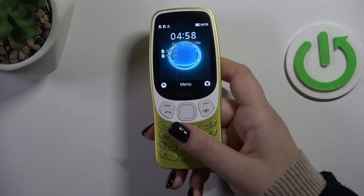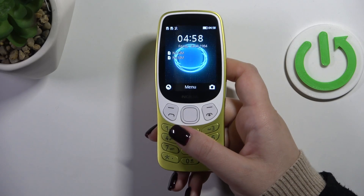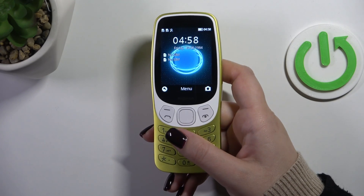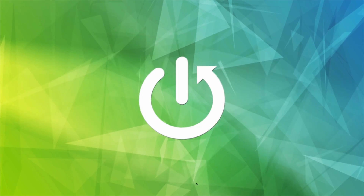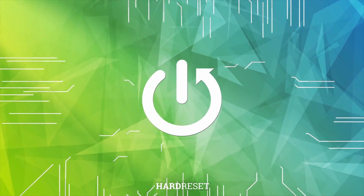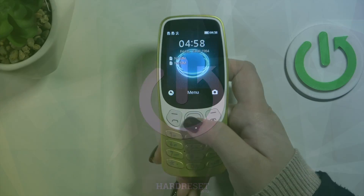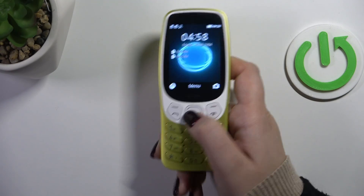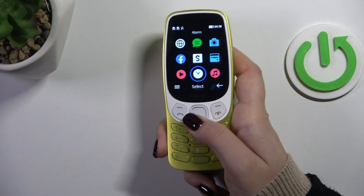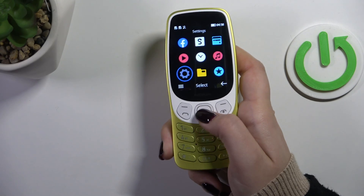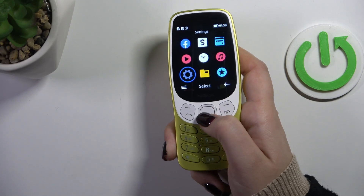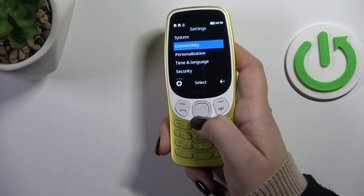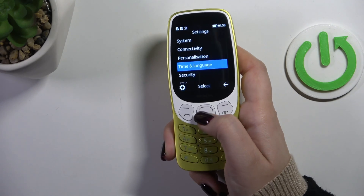Hi everyone, in front of me I've got a Nokia 3210 and let me show you how to change the system language on this device. Let's start by pressing the middle button to open the menu, then go down and left to enter Settings, and press Select. Now go down to Time and Language.